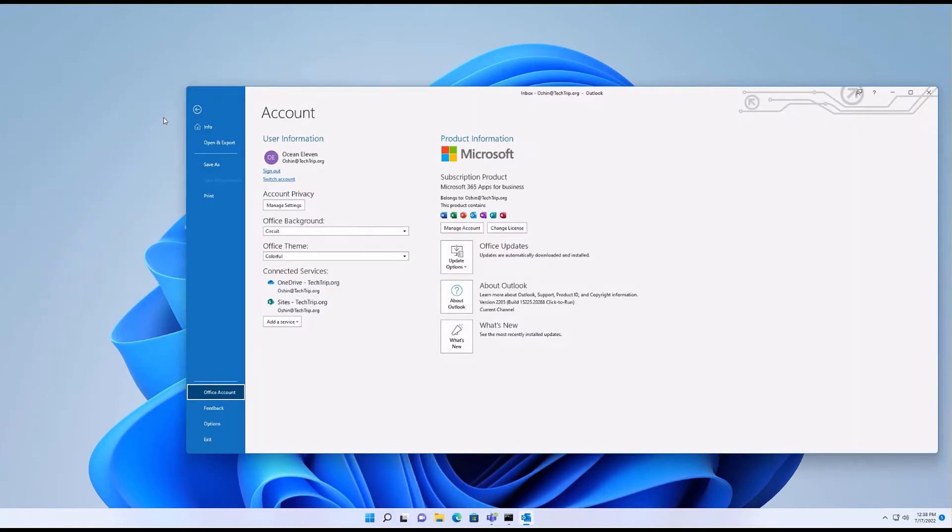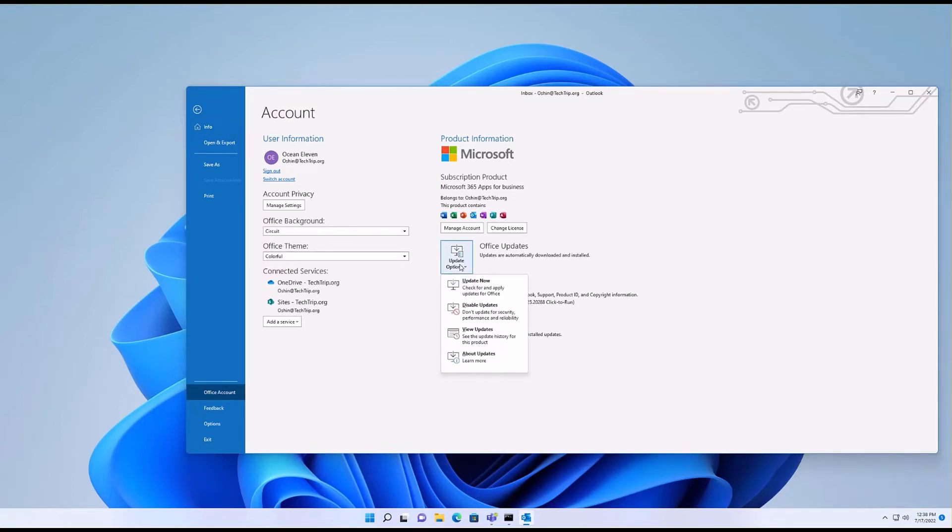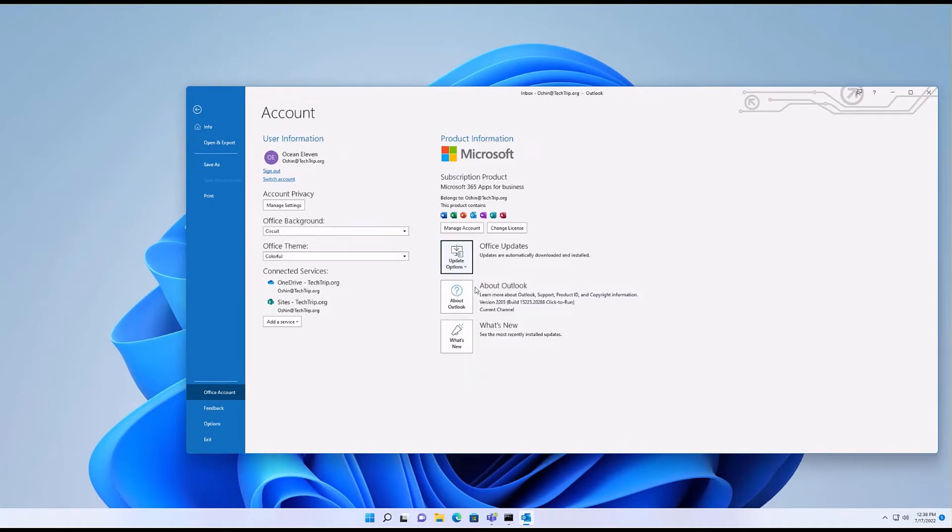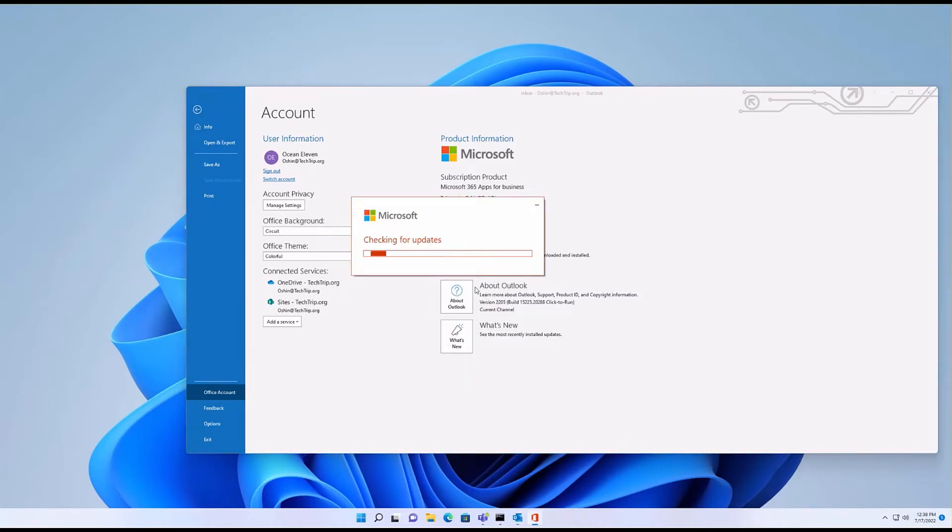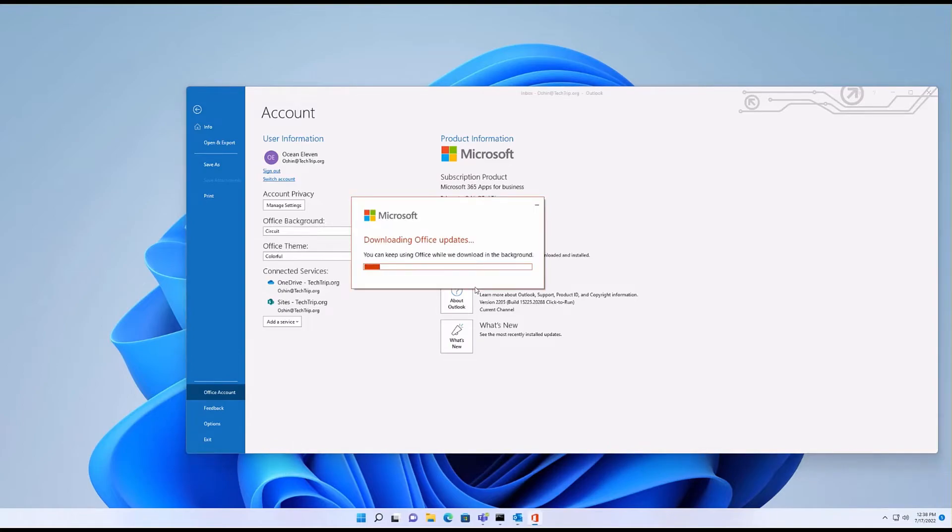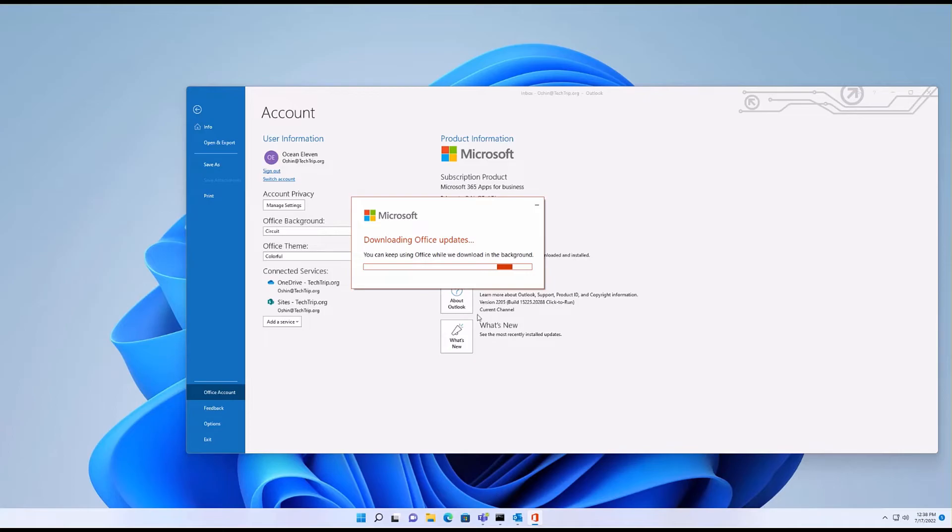So the GPUpdate is completed, the group policy is applied to this machine, but still shows current channel. So what you need to do is just click on Update and click Update Now. What it's doing right now is updating and changing the update channel from current to monthly enterprise. So in a few minutes you will see that it shows monthly enterprise.